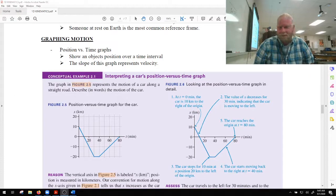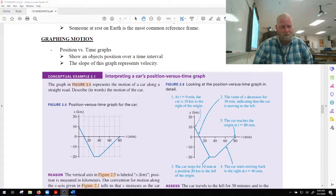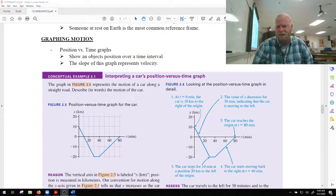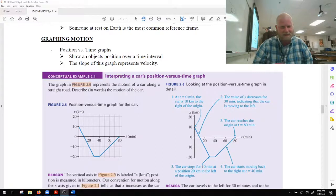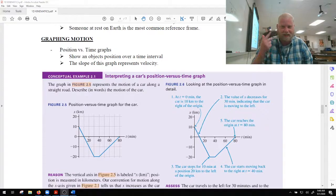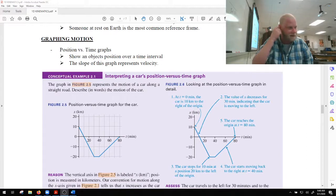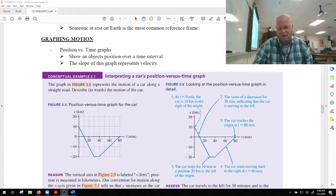Let's take a look at graphing motion. We looked at motion diagrams as a way to visually represent an object's motion, but typically motion diagrams are only used at a very basic level. Most of the time we're going to be analyzing graphs. There are going to be three types of graphs within kinematics: position versus time, velocity versus time, and acceleration versus time. The position versus time graph shows the object's position over a certain time.